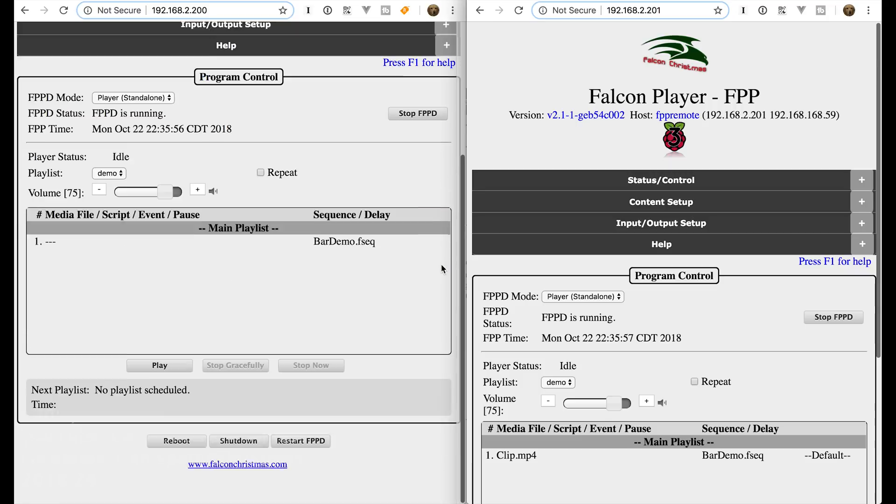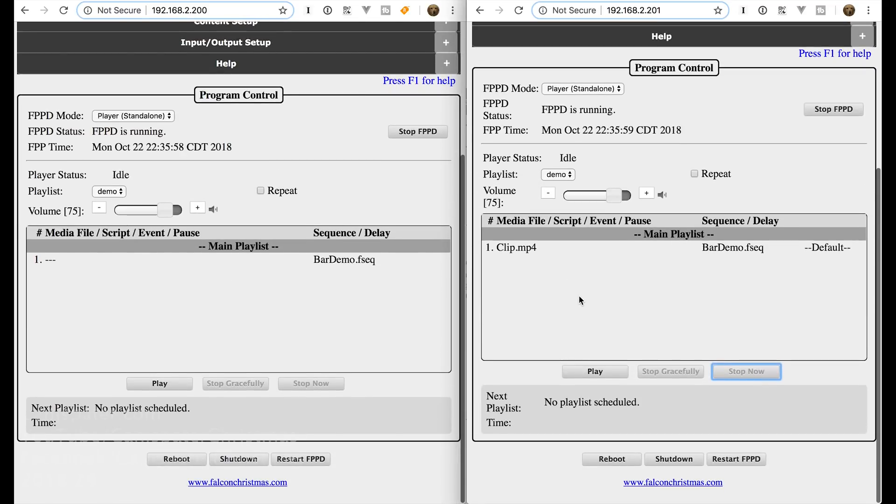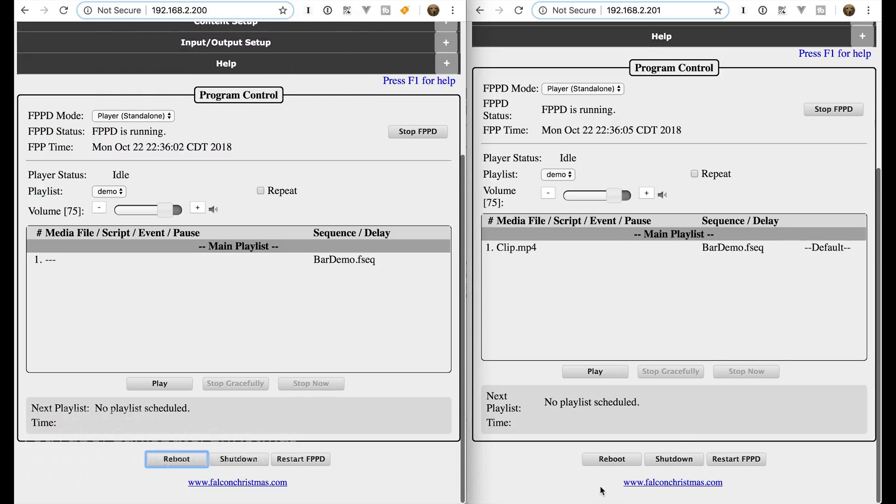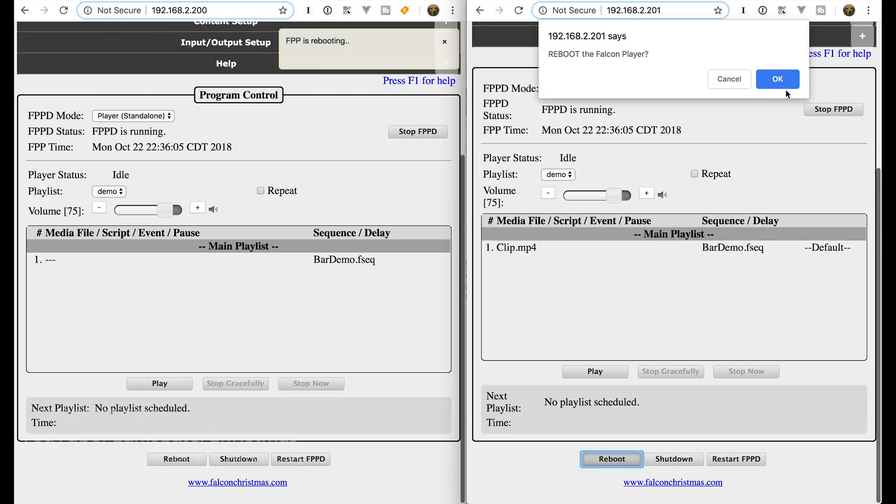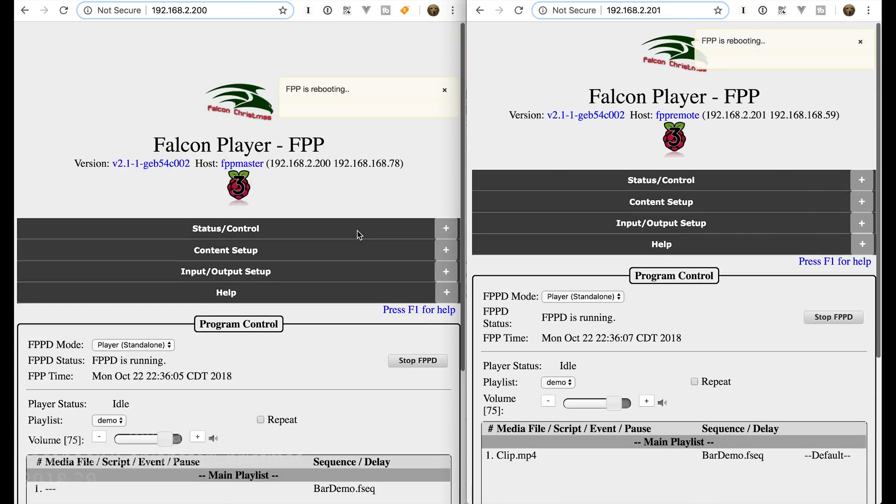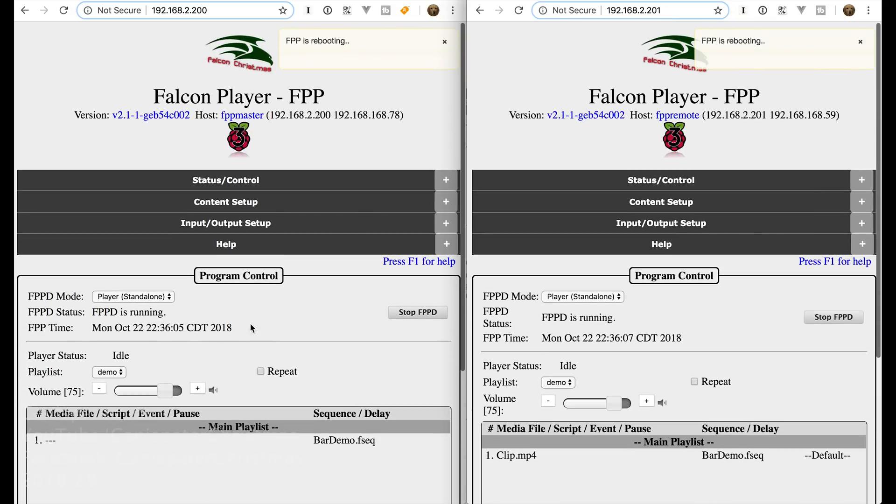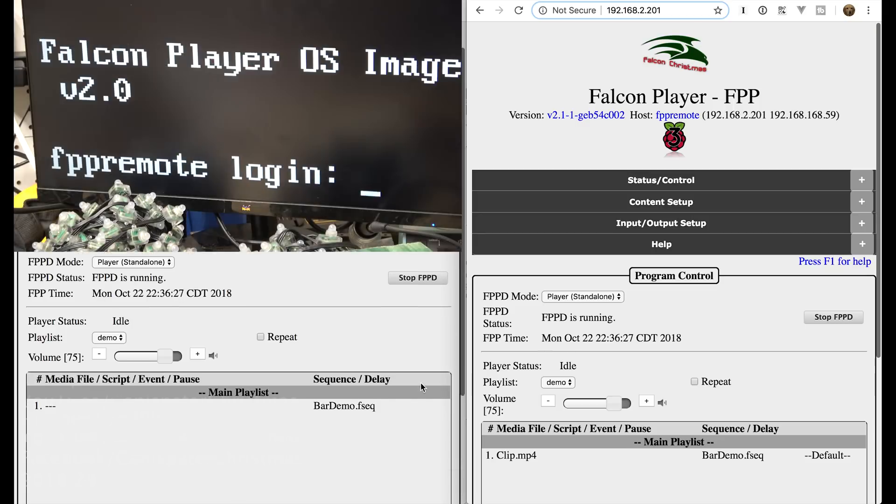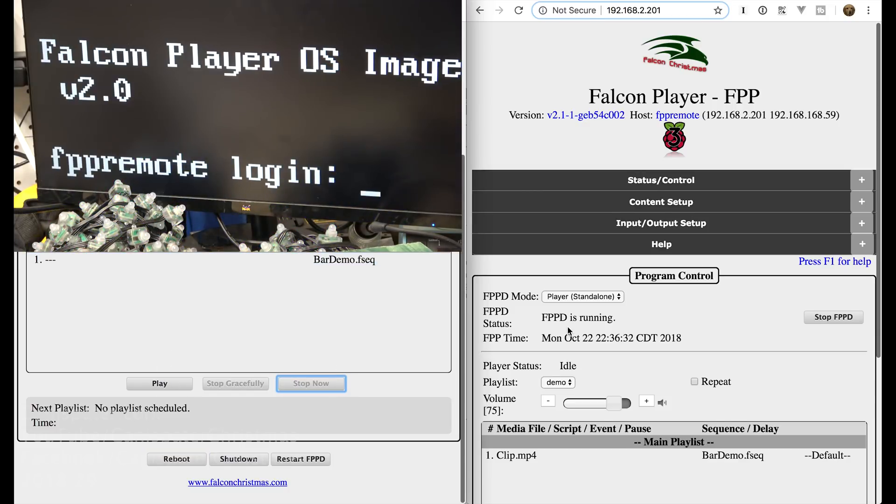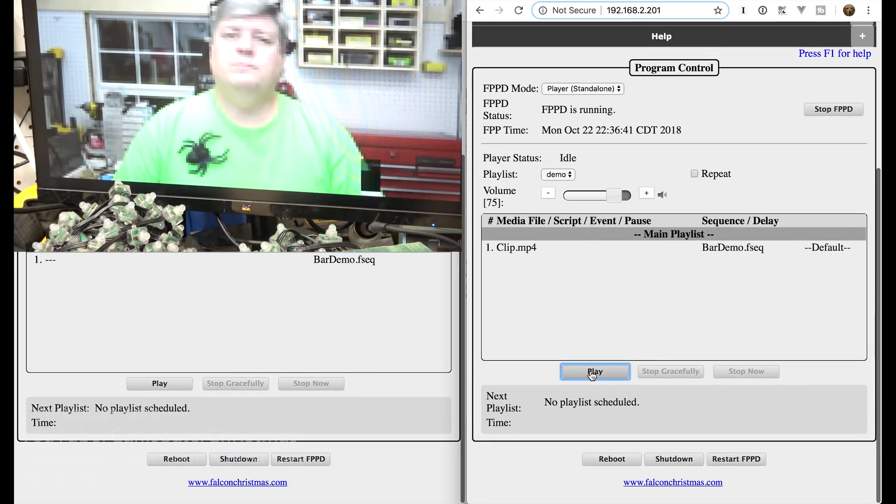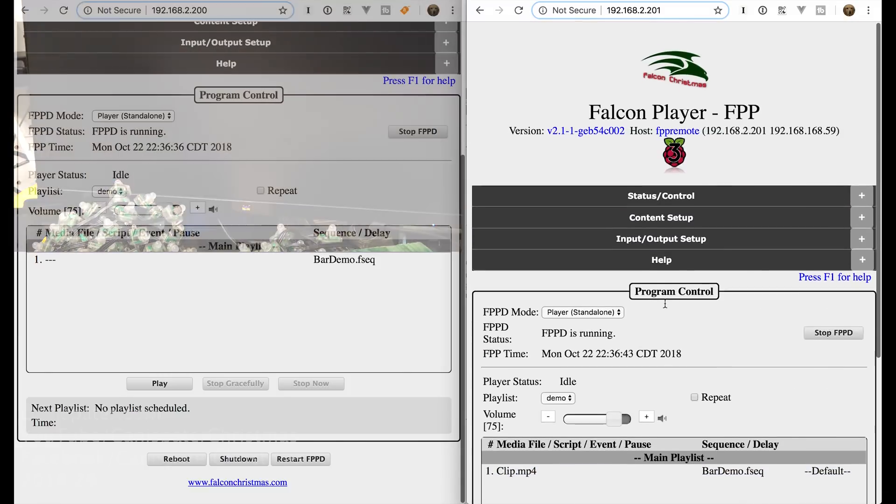So everything is set up. So the first thing I would suggest you do is start with a fresh reboot. So I'm going to reboot both of these pies. And so when we get the clocks back we know that they are back and ready to be set up. And just to verify that they are working. We'll play. And we will play. And we got that too.